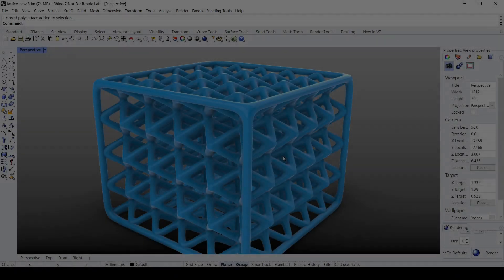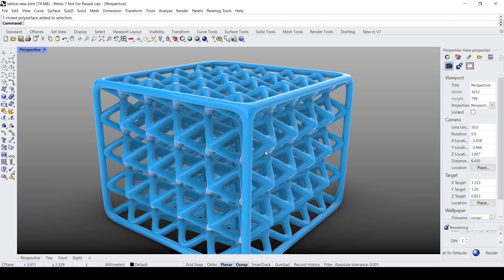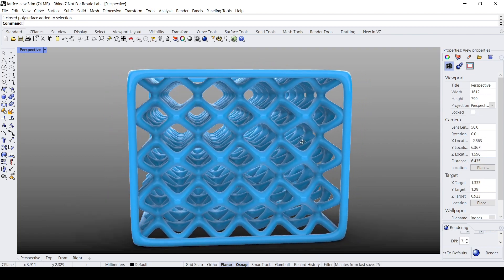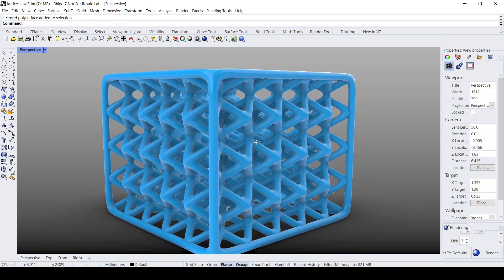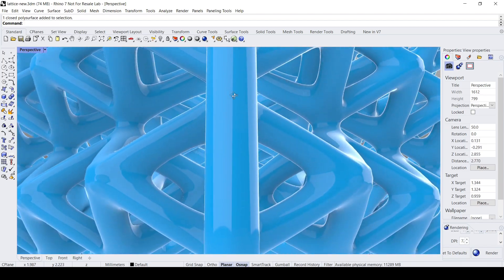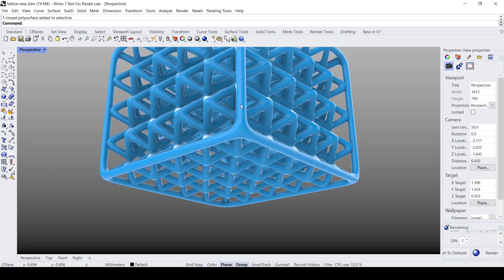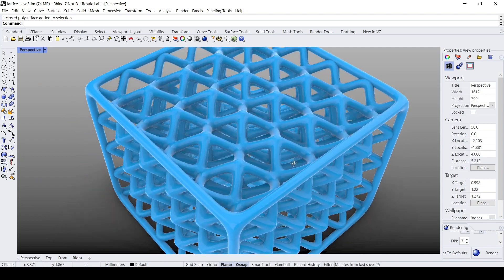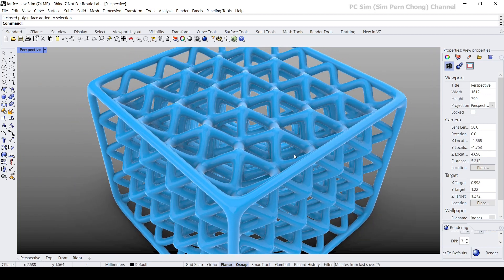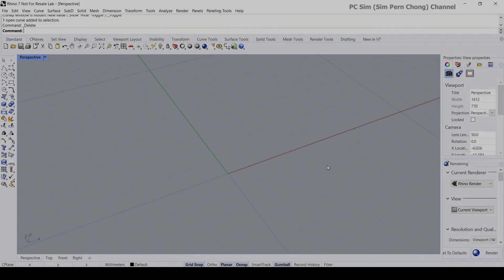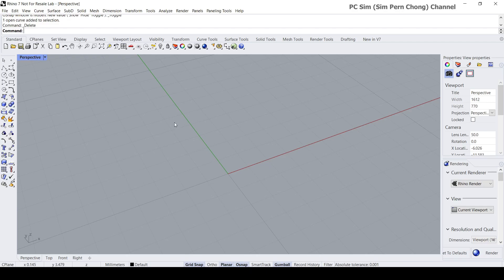Hello everybody. In this Rhino video demo I would like to show how we can create a 3D-printable lattice light structure similar to the one shown on screen. By the way, this is a requested video and you can access similar videos by clicking on the label.